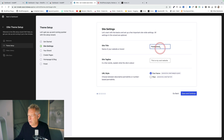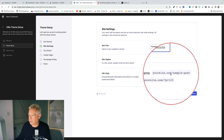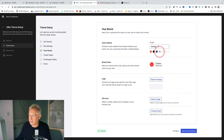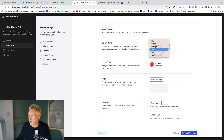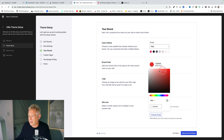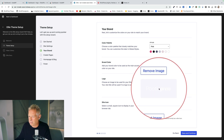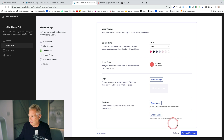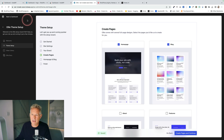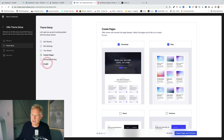Here you put in your site title and your site tagline if you want one. Then you choose your permalink structure — remember, this is a brand new install. Then you can choose different color schemes and different palettes, or a custom palette for your brand. Then you can upload a logo and a site icon as well. Click save and continue. You can see over on the left here we have a way of seeing what steps we've actually completed.